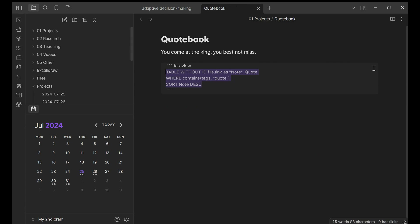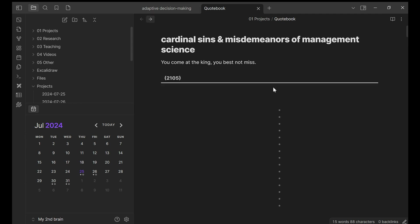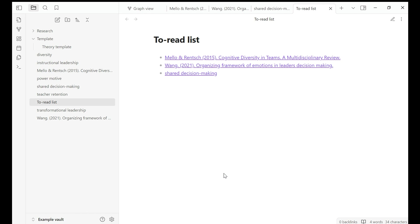If you look at my quote, it's very similar. I wanted to create a table without the note ID, but I wanted two columns. One is a quote where it contains tags, and I want to sort the note in descending order. And this is how I created quote book.